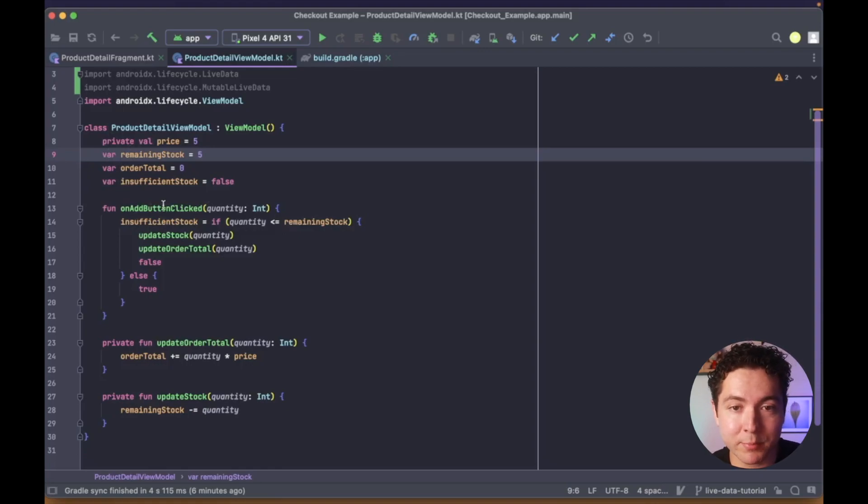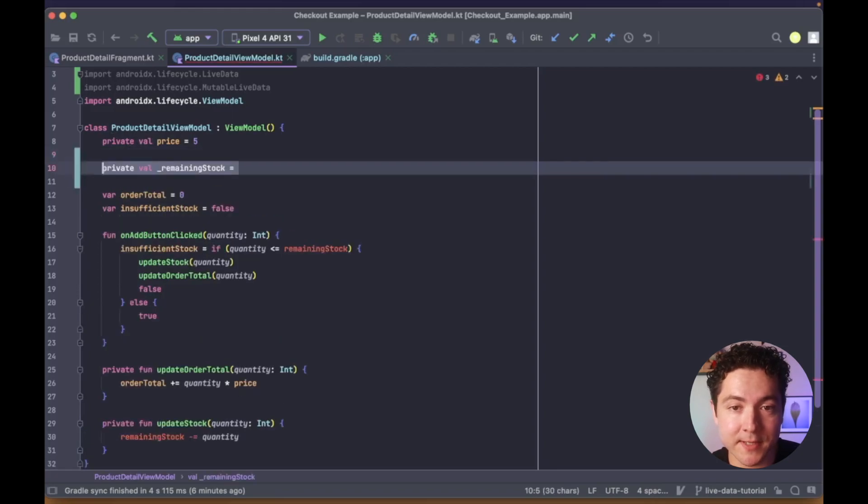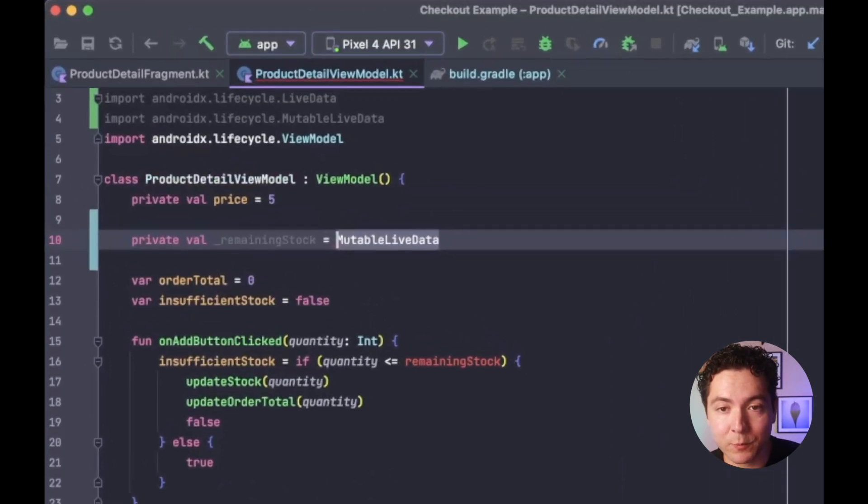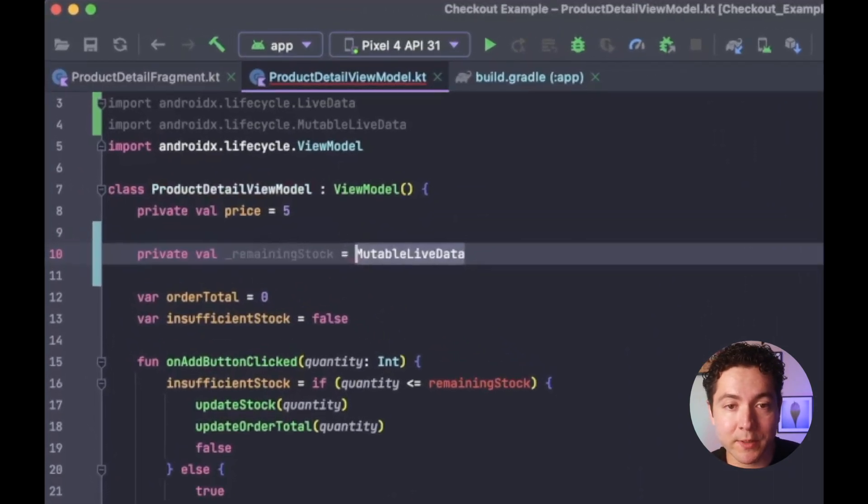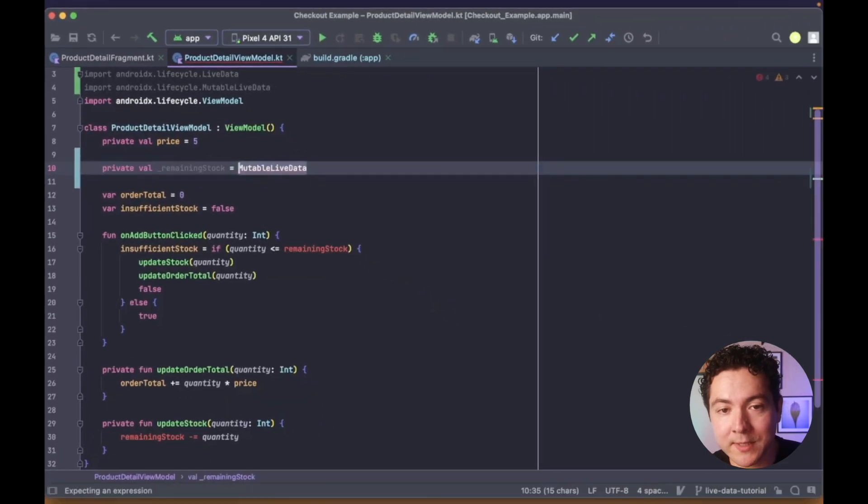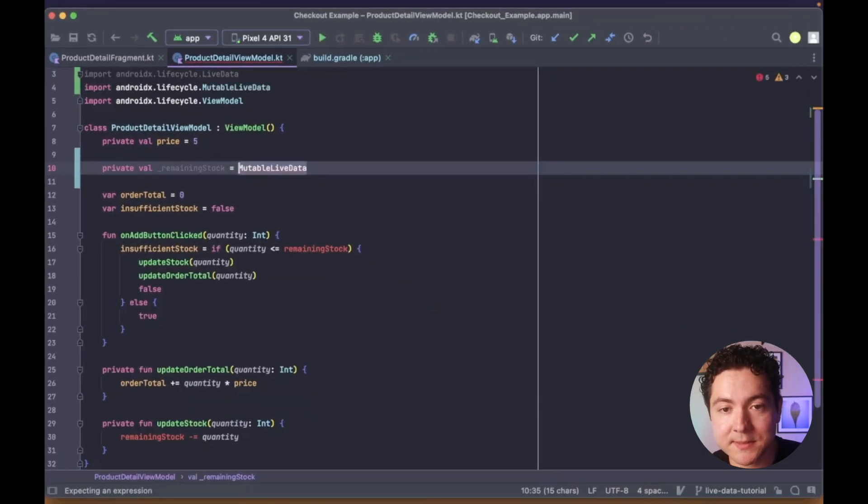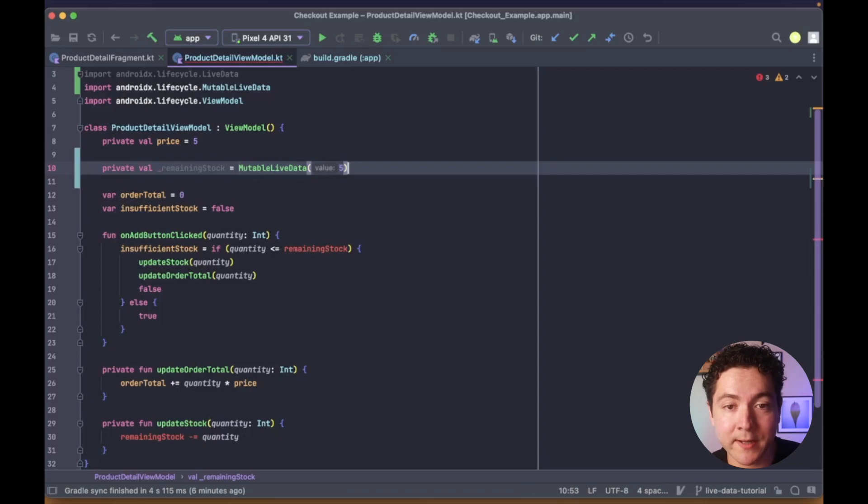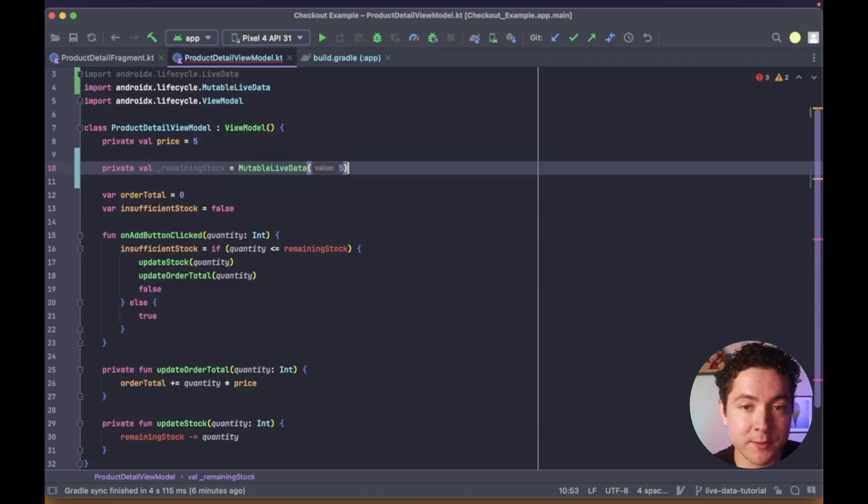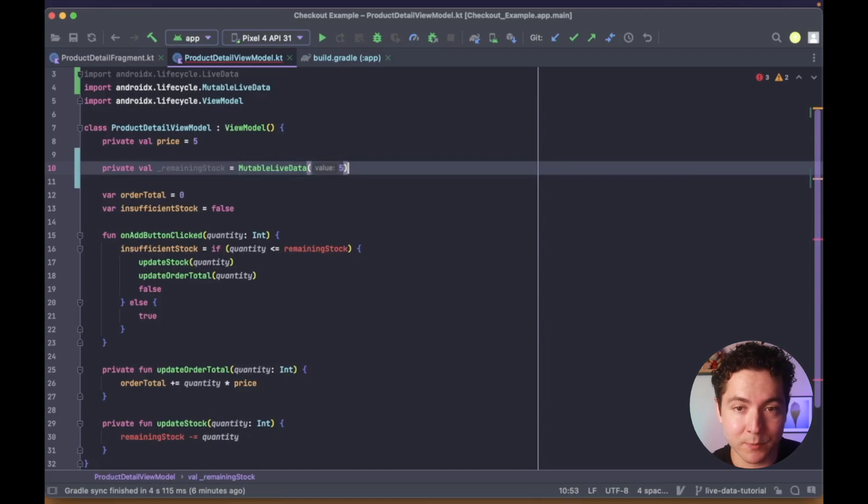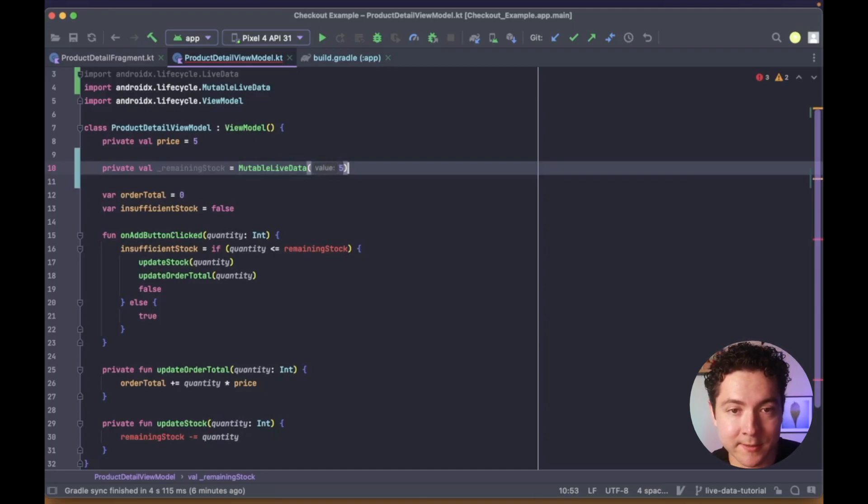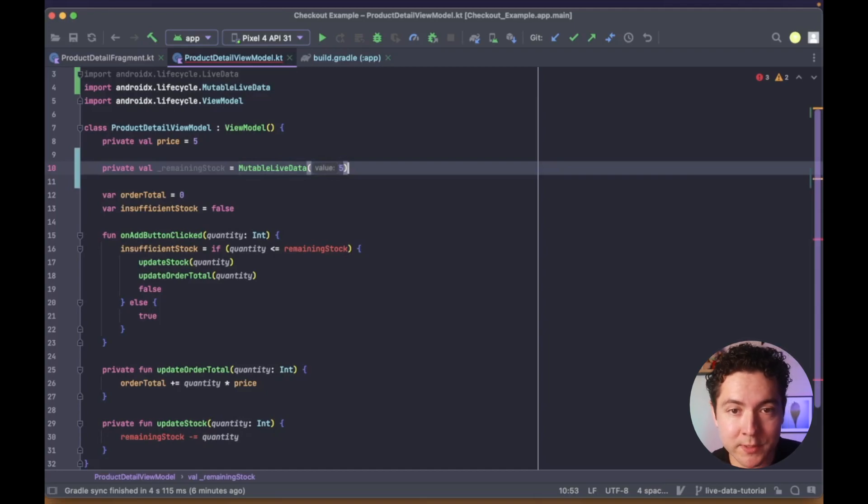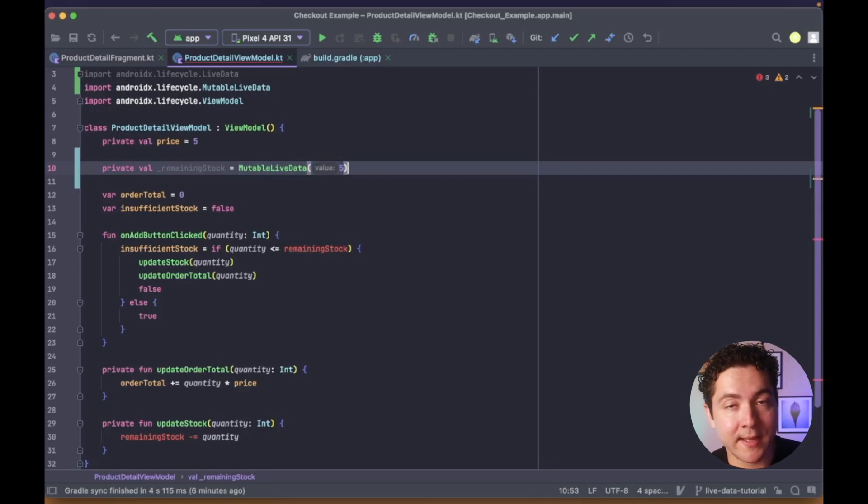One private backing property of type MutableLiveData, which we'll name with the underscore character. MutableLiveData means that even though we can declare it as a val, our view model can update its value later on. And we'll set its initial value to five because we start with five cupcakes in stock. And it's private, so only our view model will be able to access and update it.